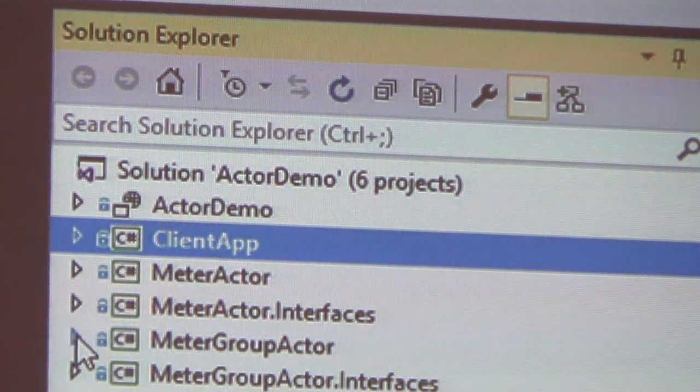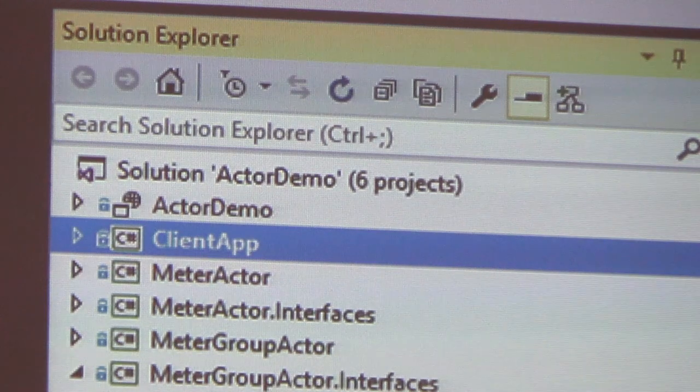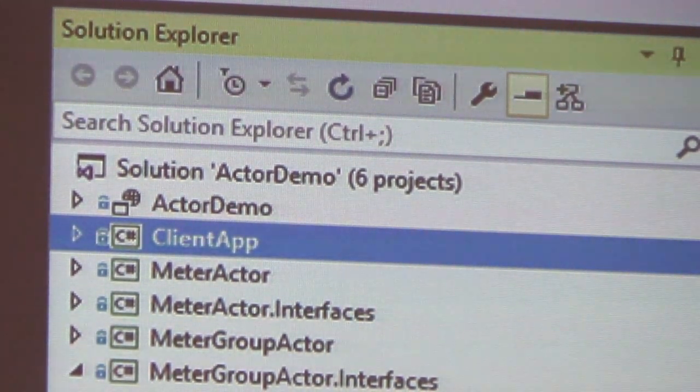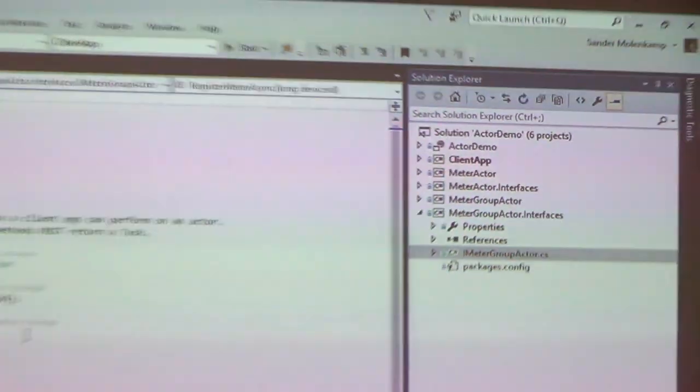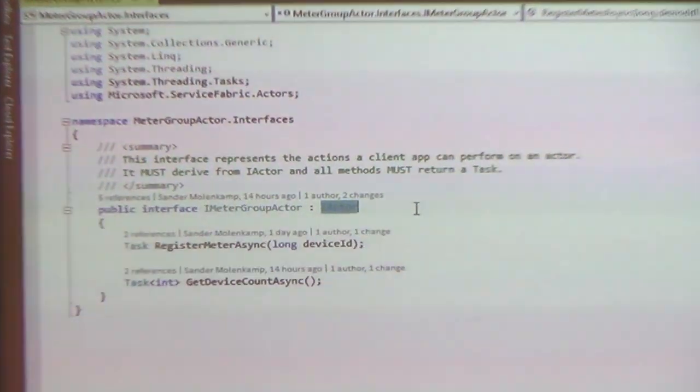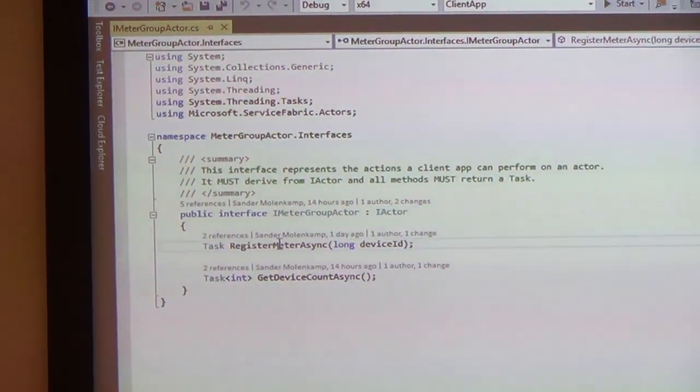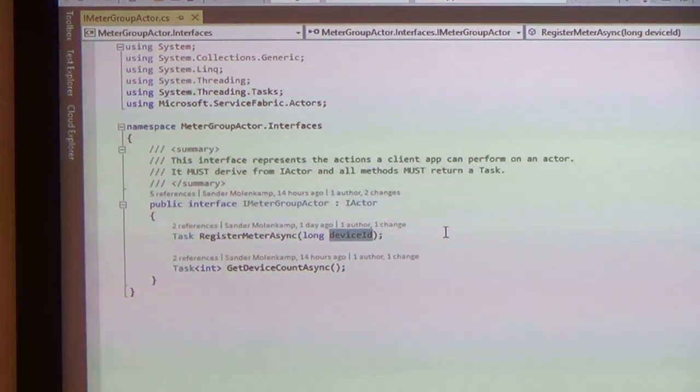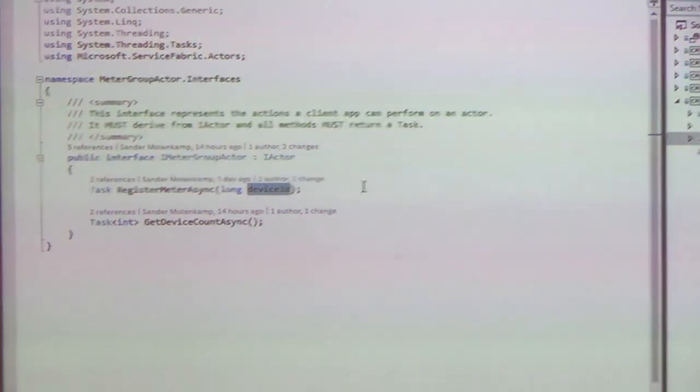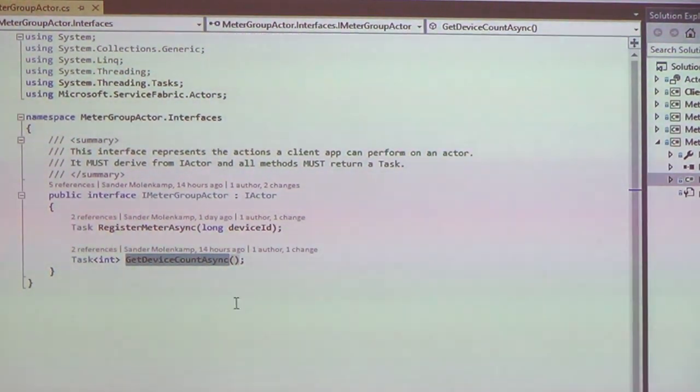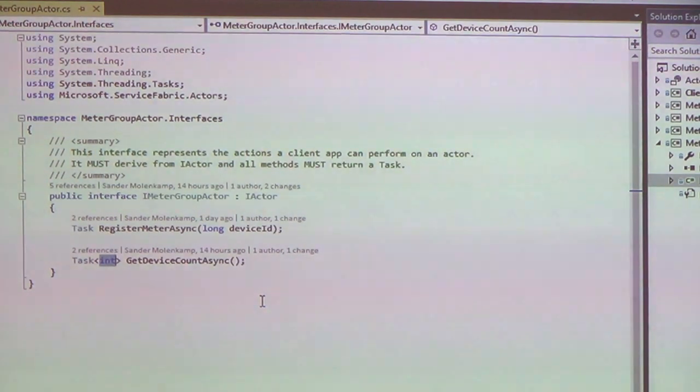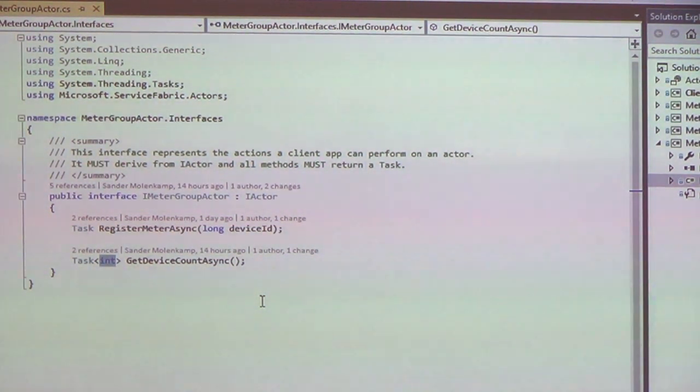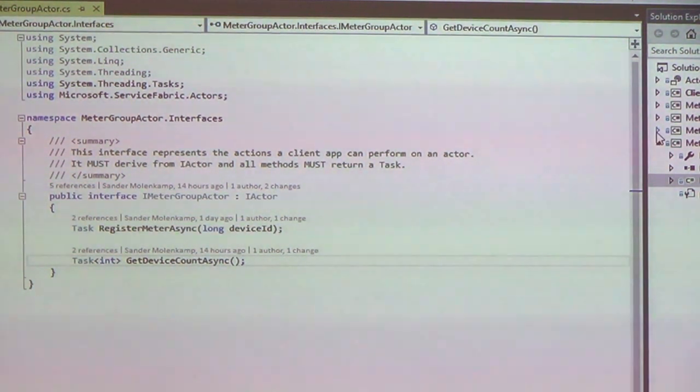So first of all, let's have a look at the meter group actor. So all the behavior that an actor can expose is obtained inside an interface, which derives from an IActor marker interface. So you can see, I can do two things with this actor. I can register a meter, and I identify a meter by some device ID. And I can request the device count. And everything is based on tasks and asynchronous. I realized while watching your demos that I'm only using simple types here. You can return objects. They need to be data contract. So everything can be serialized.